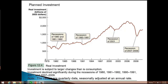Now let's think about investment spending for a few moments. Figure 12.4 shows real investment from 1979 to the second quarter of 2011. What's your initial impression? It kind of jumps around a bit, doesn't it? Unlike consumption — remember, that was a nice smooth line — investment does not follow a smooth upward trend.